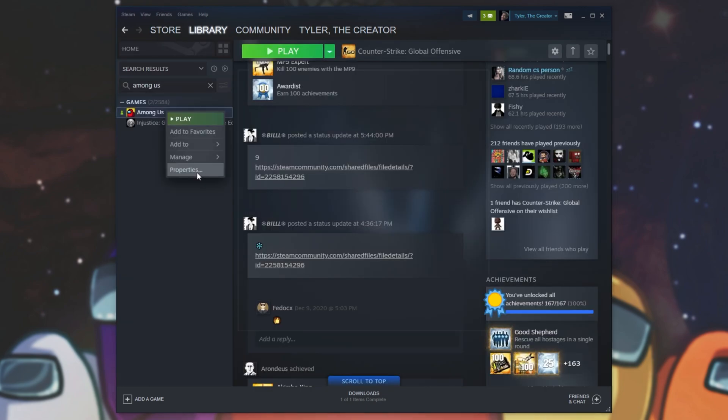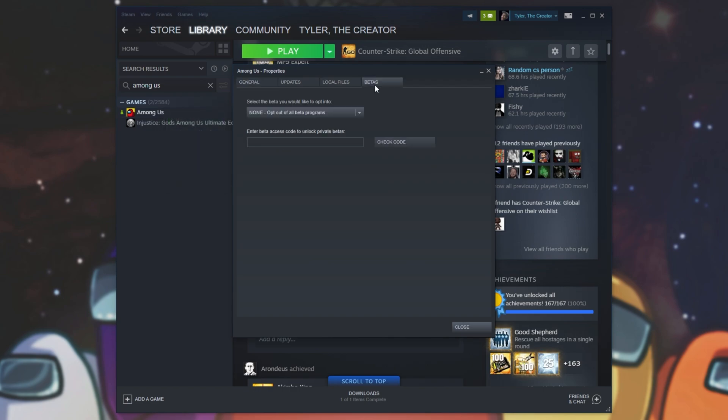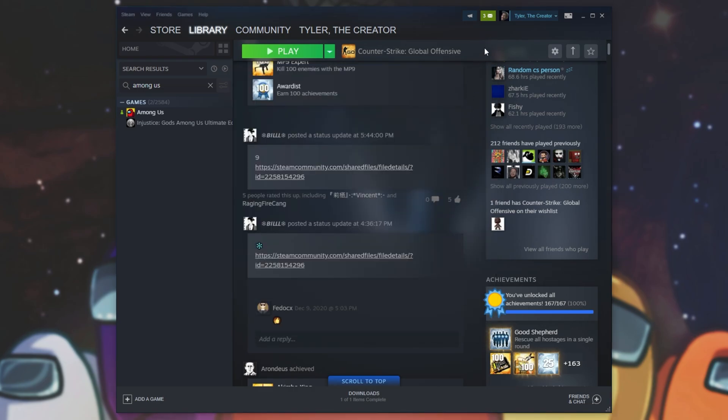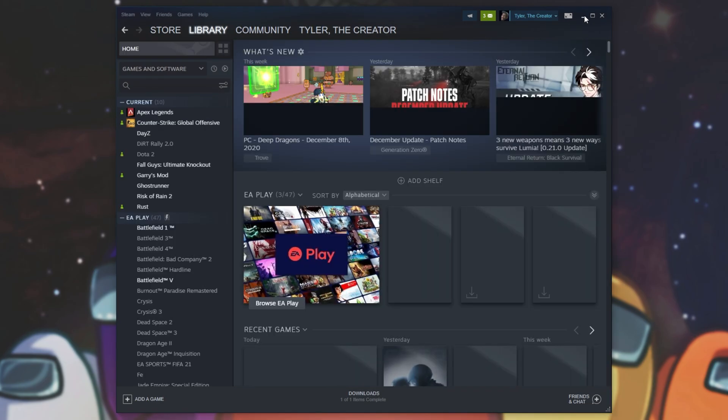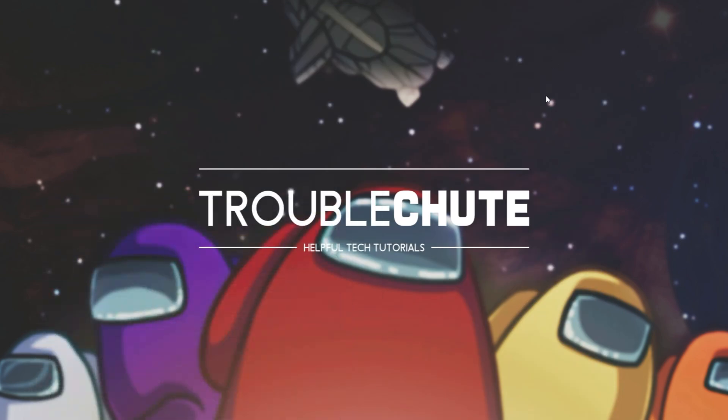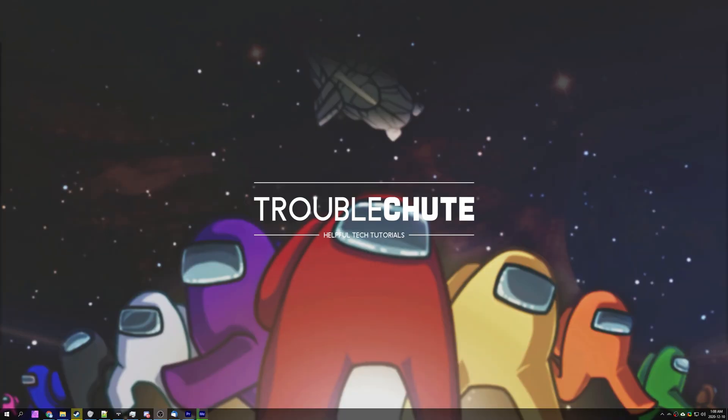Then head across to the betas tab and make sure you have none opt out of all beta programs selected here. If you don't simply change it to that, close crew link, wait for it to update on steam and then reopen crew link and click open game.